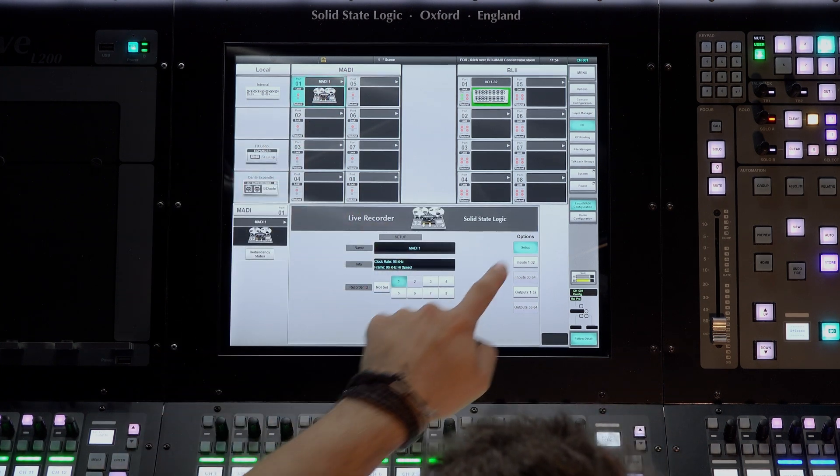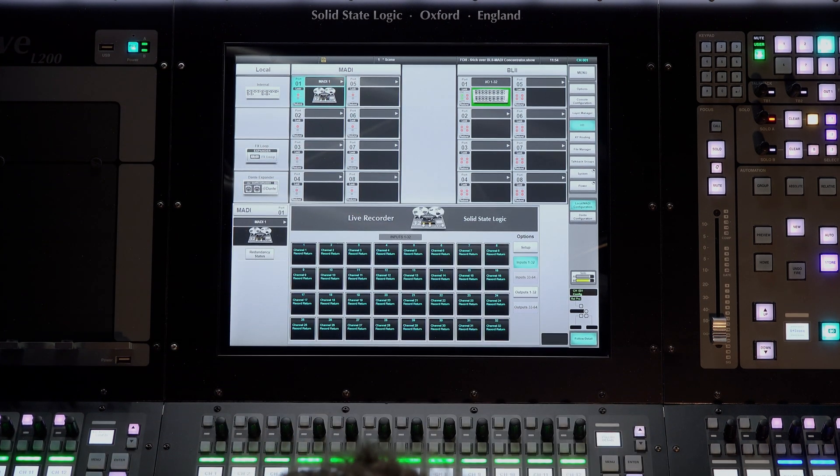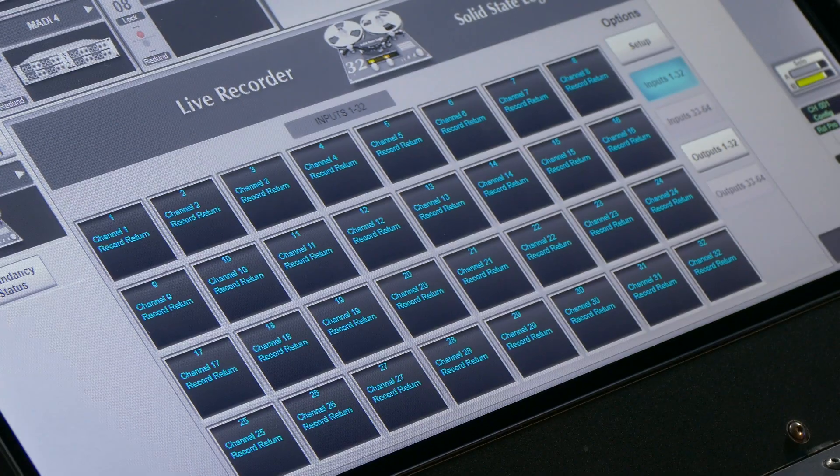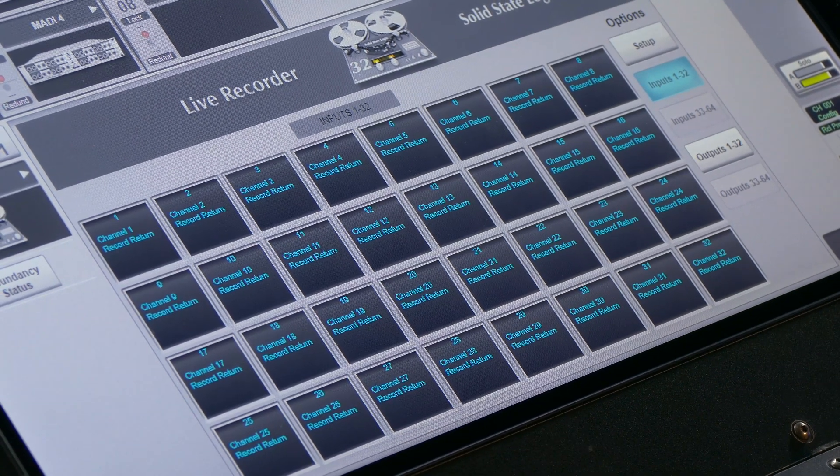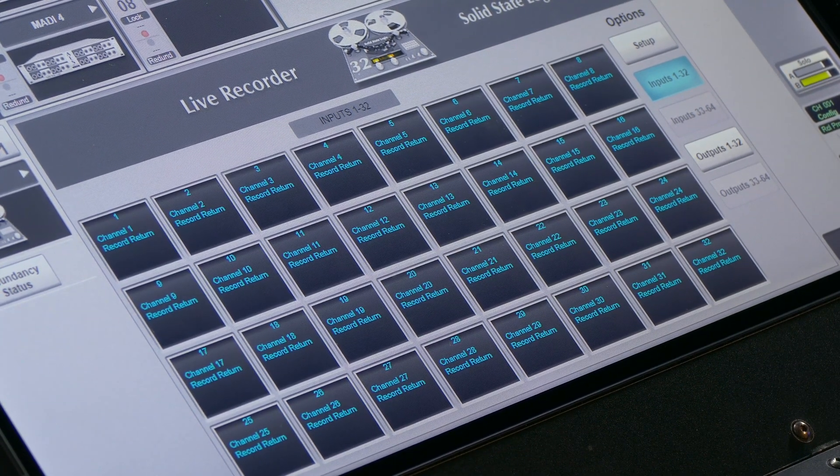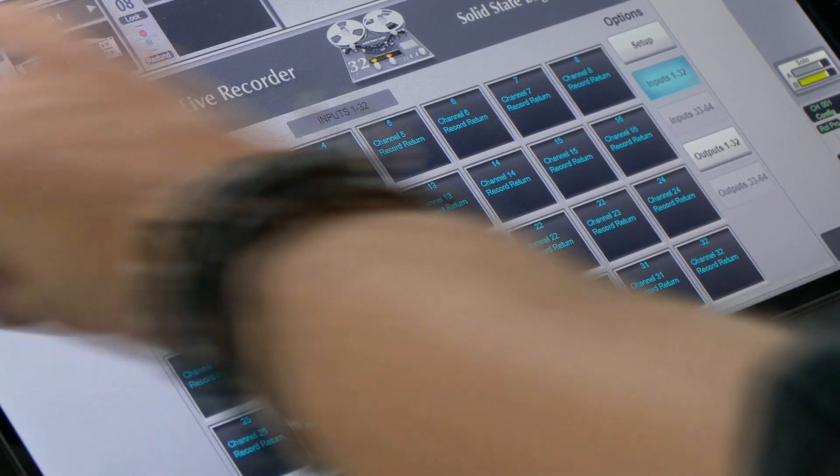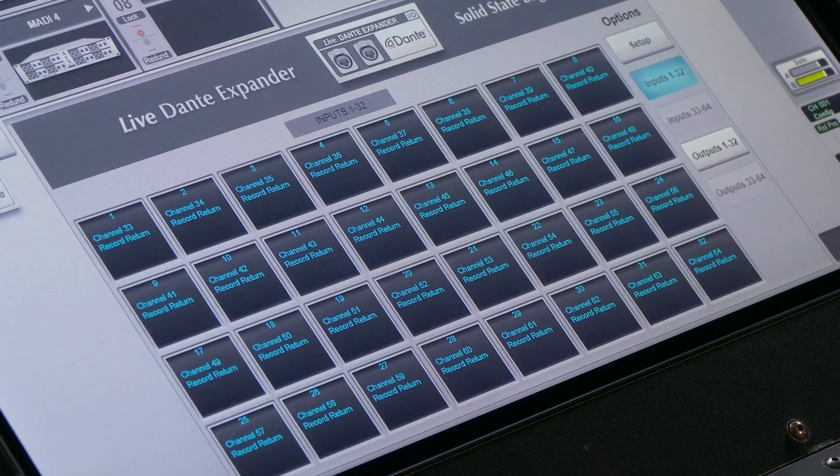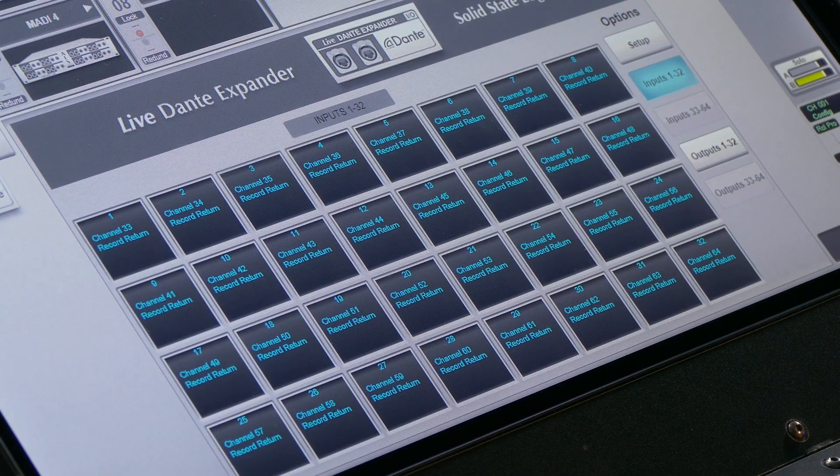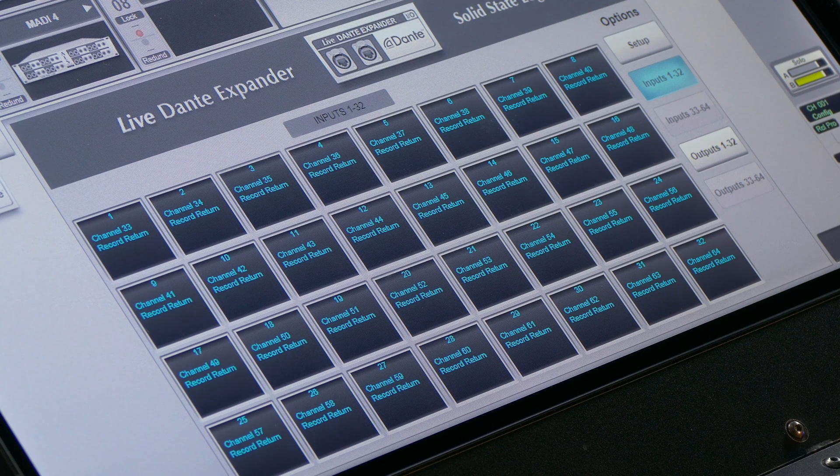Since each I.O. device can carry 32 channels of audio at 96kHz, live recorder I.D.1 will be patched to and from the first block of 32 channels in your show file. Live recorder I.D.2 will be patched to and from the next block of 32 channels and so on.